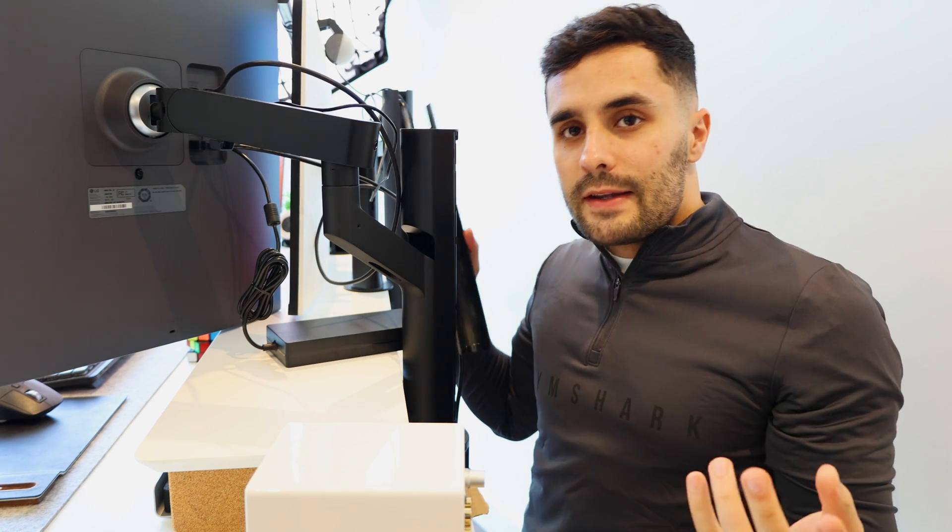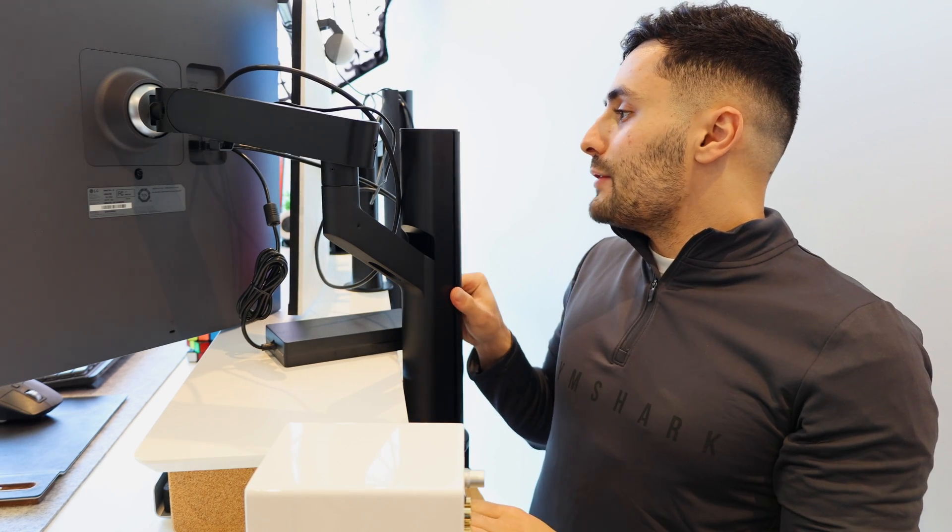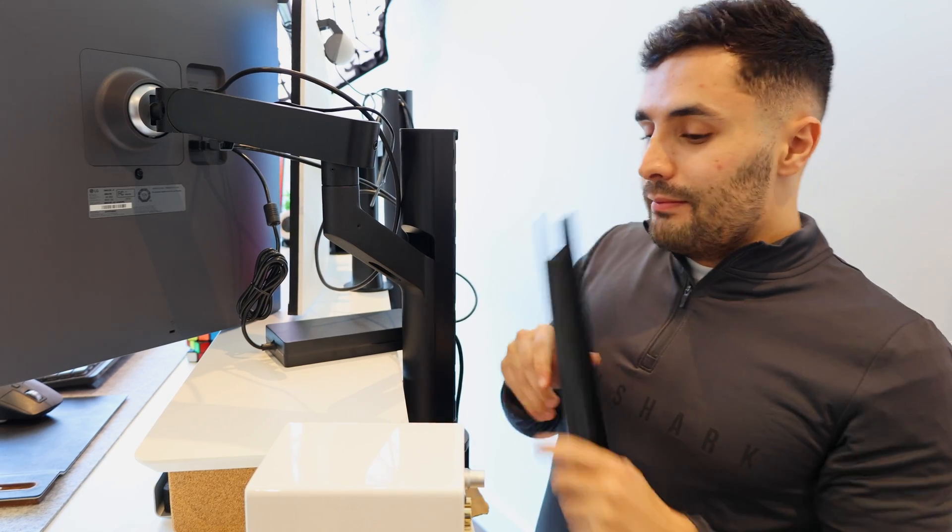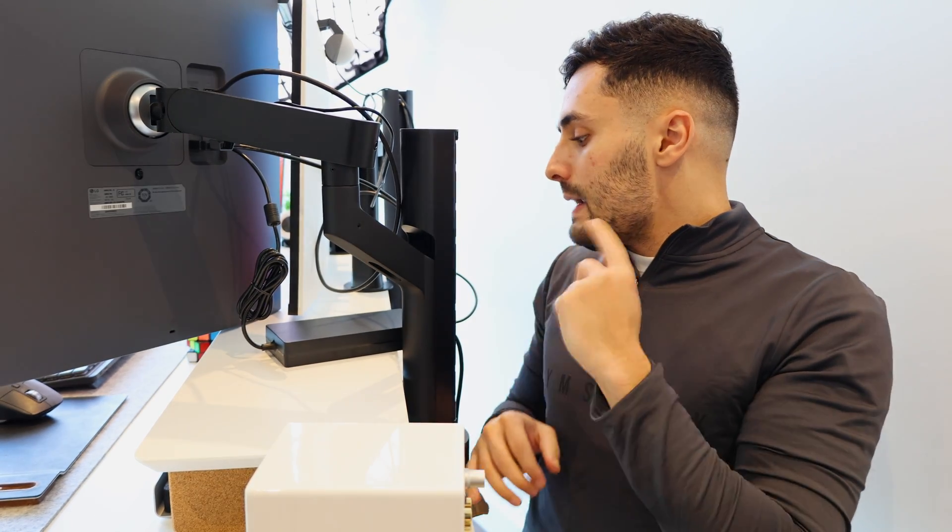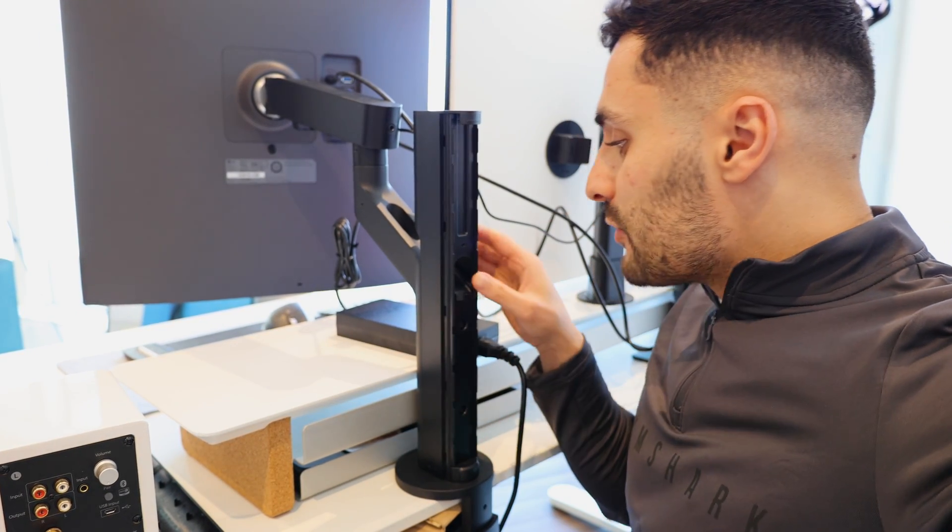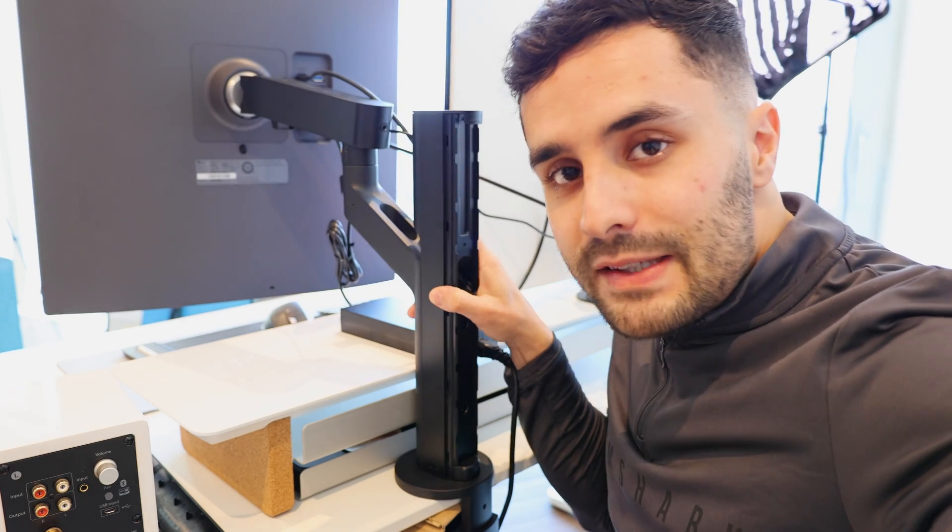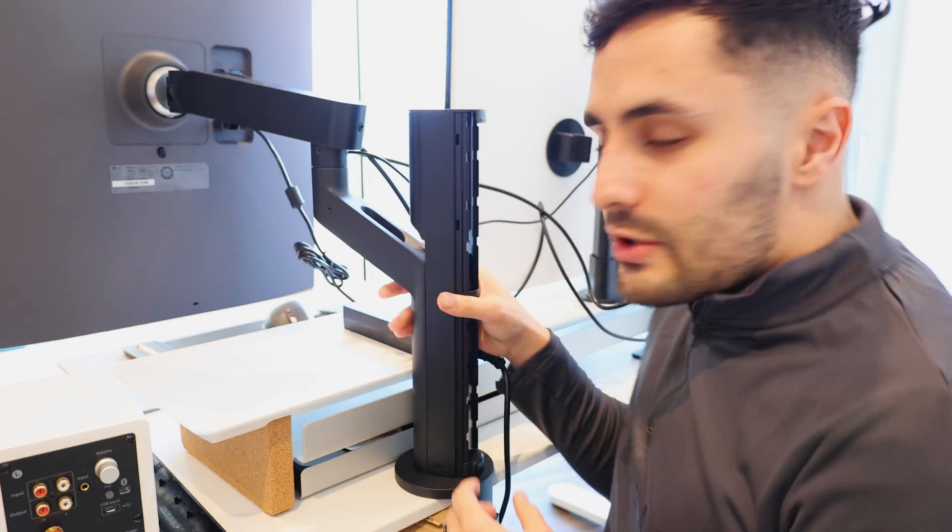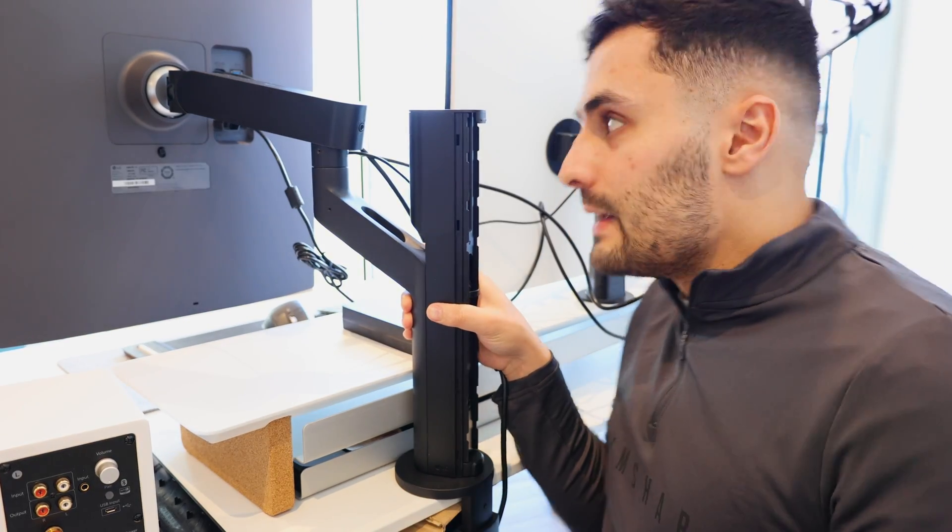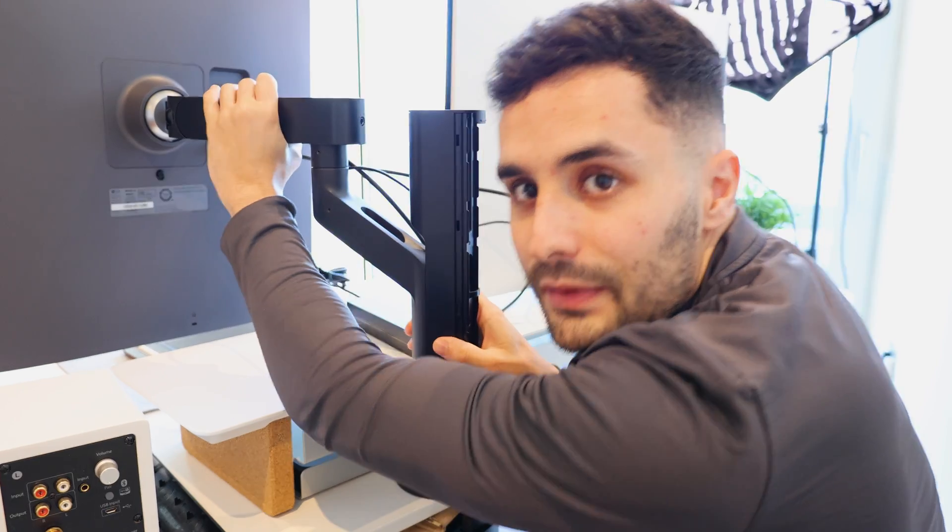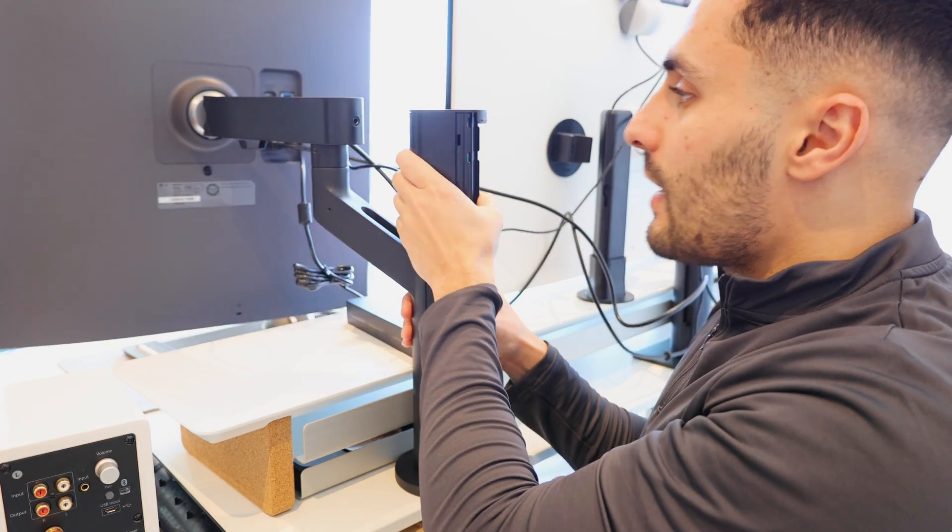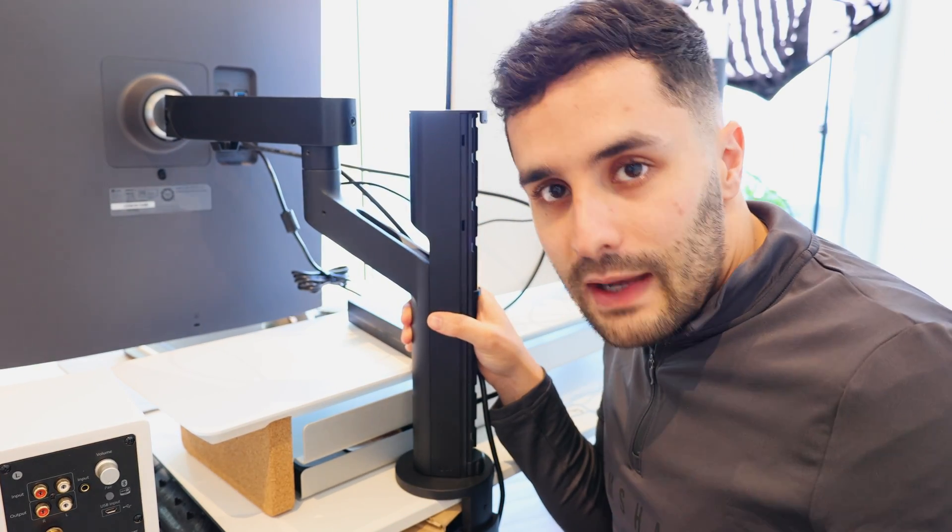As you can see from behind the monitor, we've got all this cable management. To be fair, my cable management is atrocious, but I'm going to fix it right now. One of my favorite things about this LG Dual Up is the monitor stand. When you're not actually moving it, it's very sturdy. You can swivel it up and down. You can move it side to side. It's just super flexible.